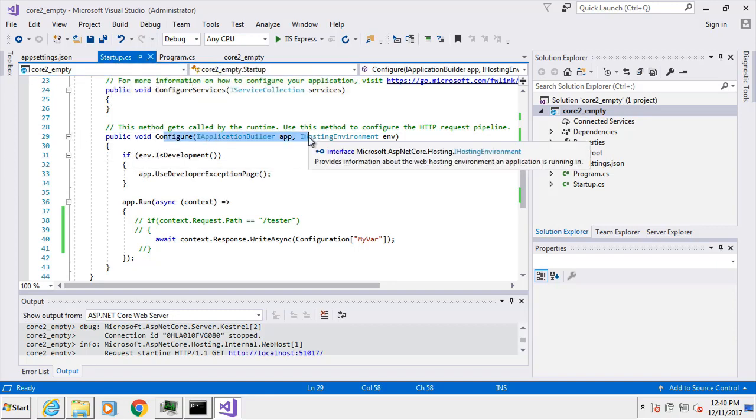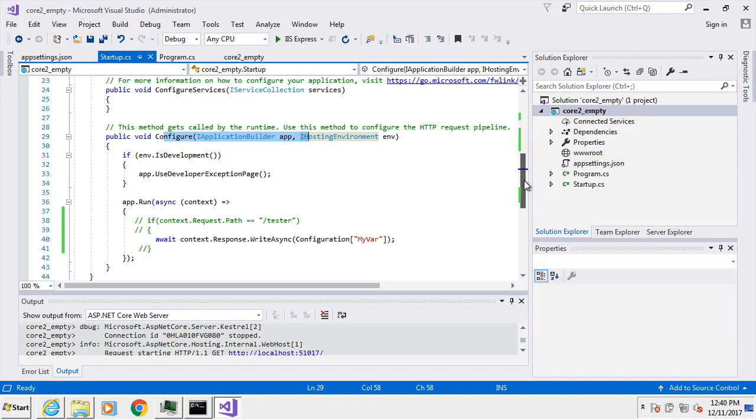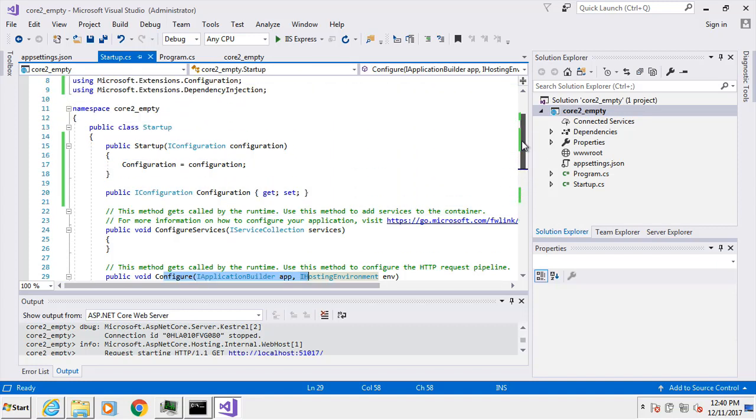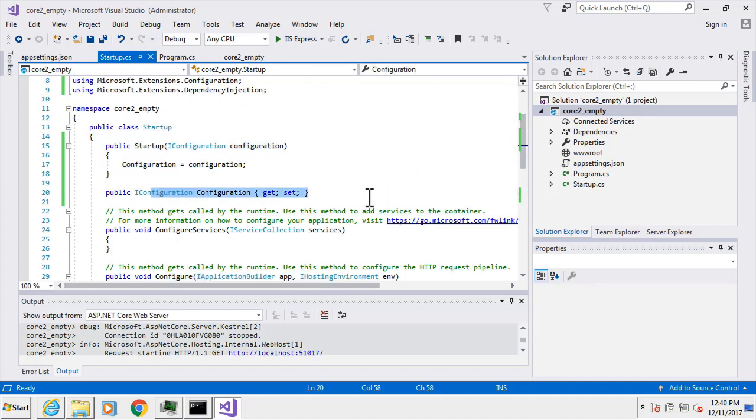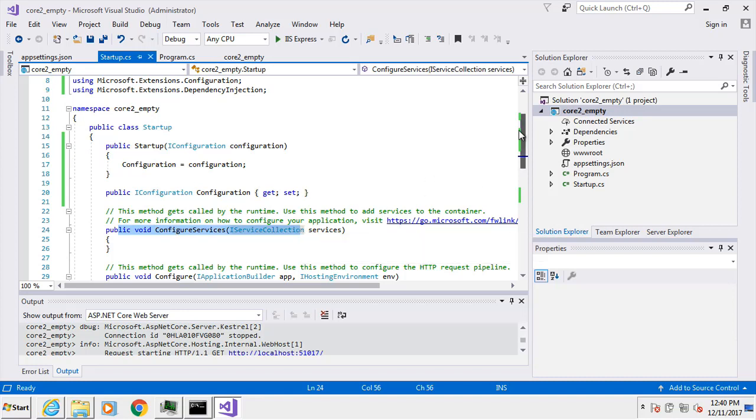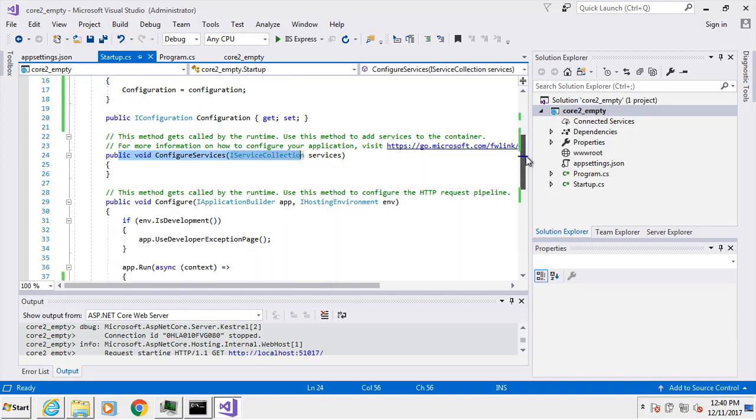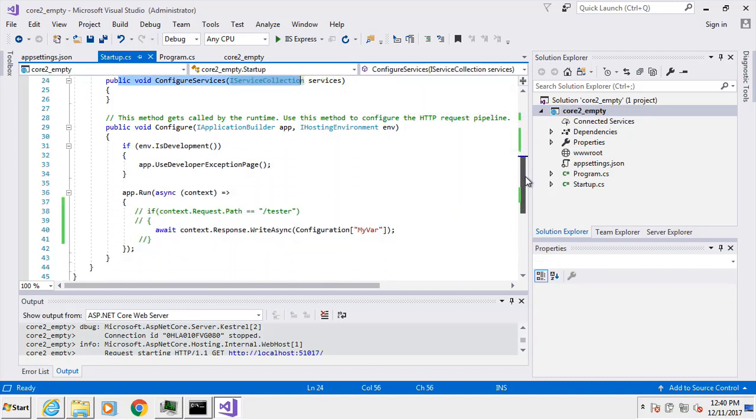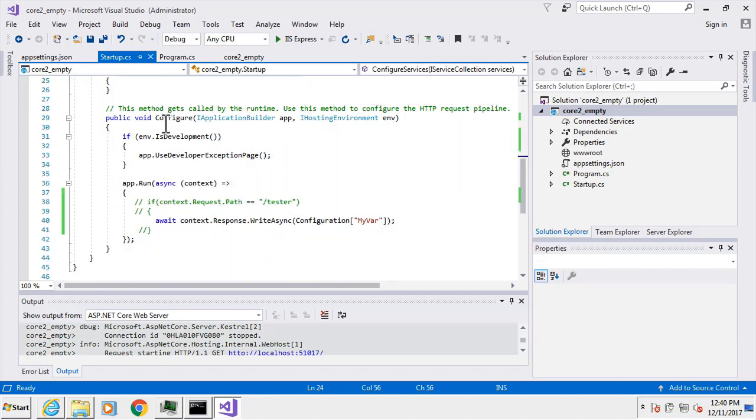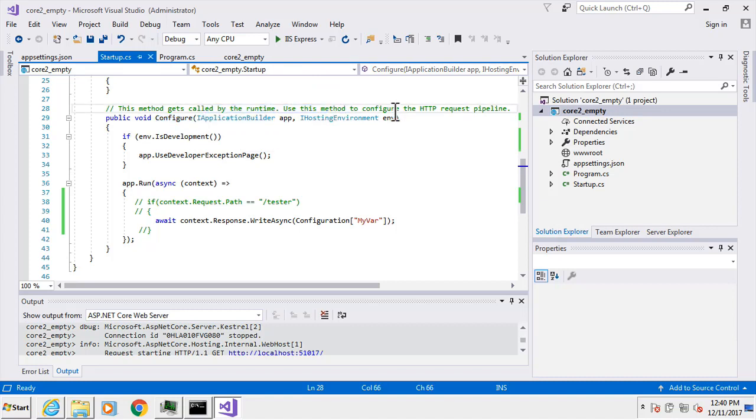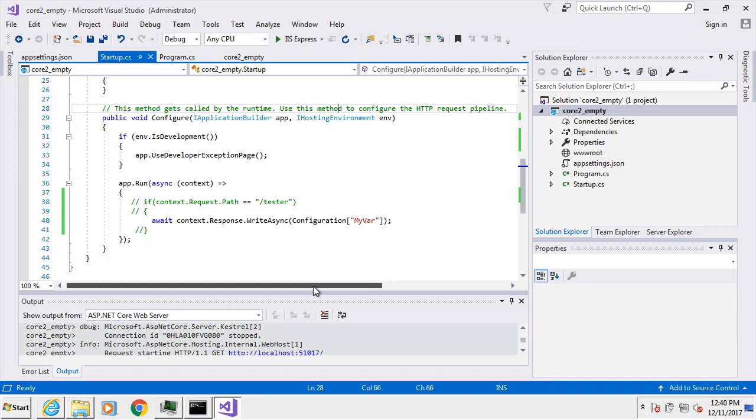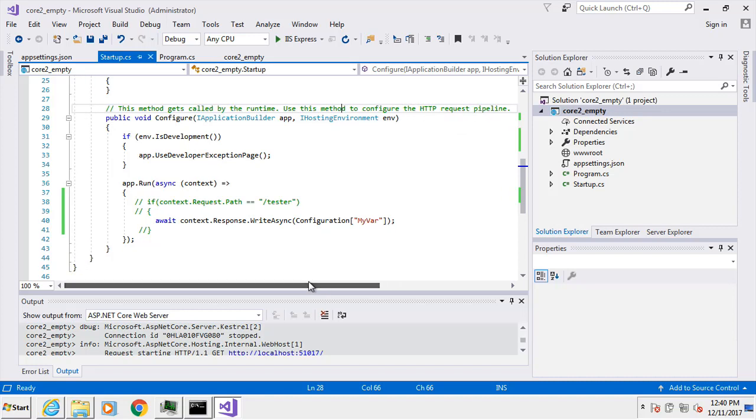If we look here inside of this configure method, just to see where we are, we created our constructor, created a property, this configure services was already there, and then we are down here in this configure. So this method gets called at runtime. Use this method to configure the HTTP request pipeline, and that's part of what the concept of middleware is about.